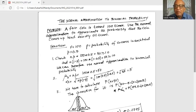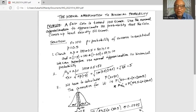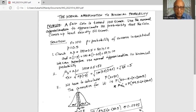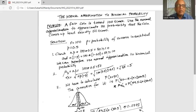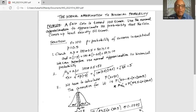We need to calculate P(x = 50) for this binomial distribution using normal approximation. We must apply a continuity correction because we are going from a discrete probability distribution (binomial) to a continuous probability distribution (normal). So we find the probability that x is between 49.5 and 50.5.